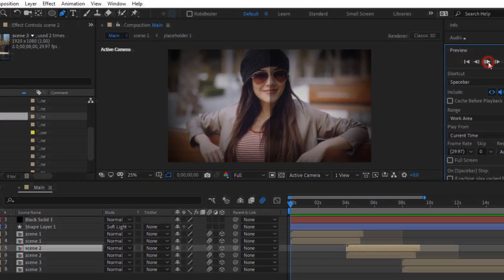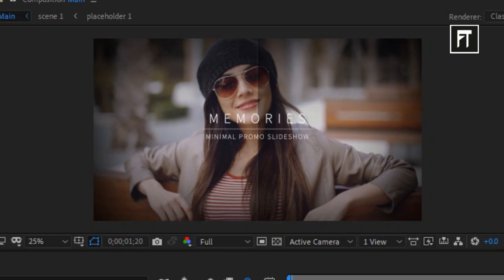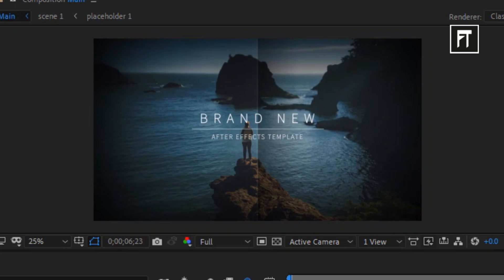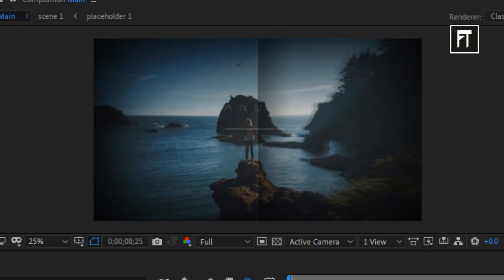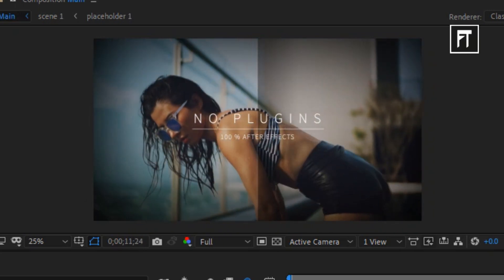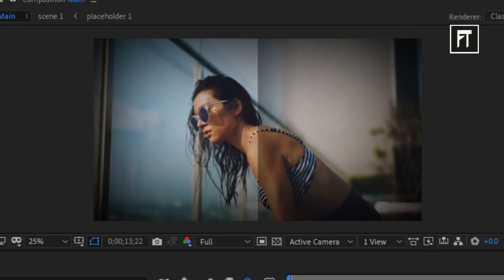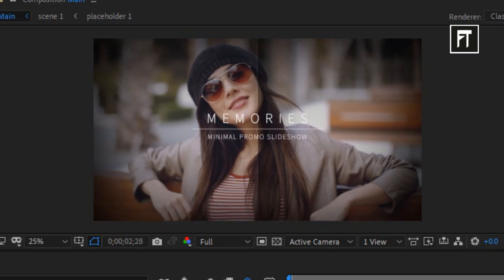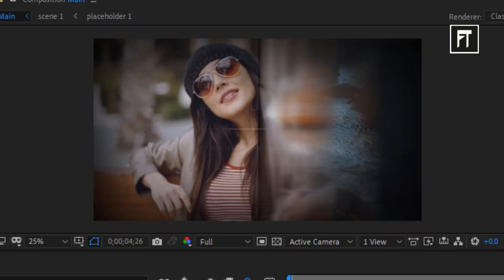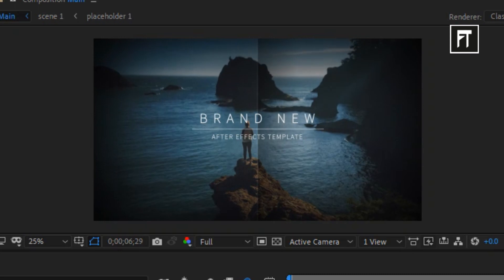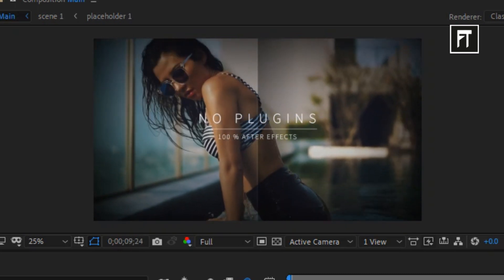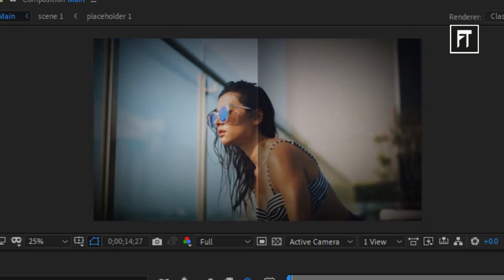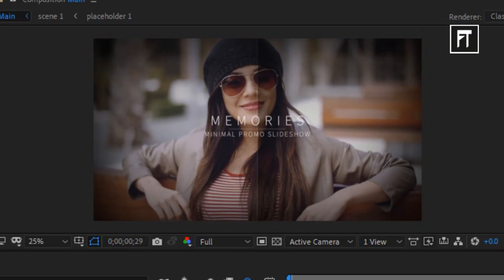Let's preview this — this looks really amazing! You can also download this template via the link in the description. This is how we created this amazing slideshow inside After Effects. If this tutorial helped you, press the Like button and subscribe for more new content every week. See you in the next tutorial — stay tuned!